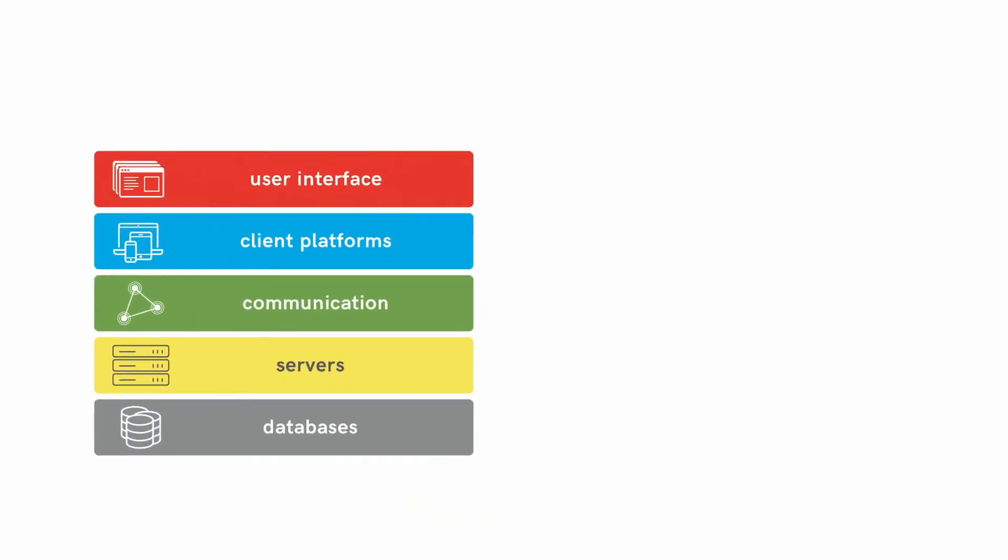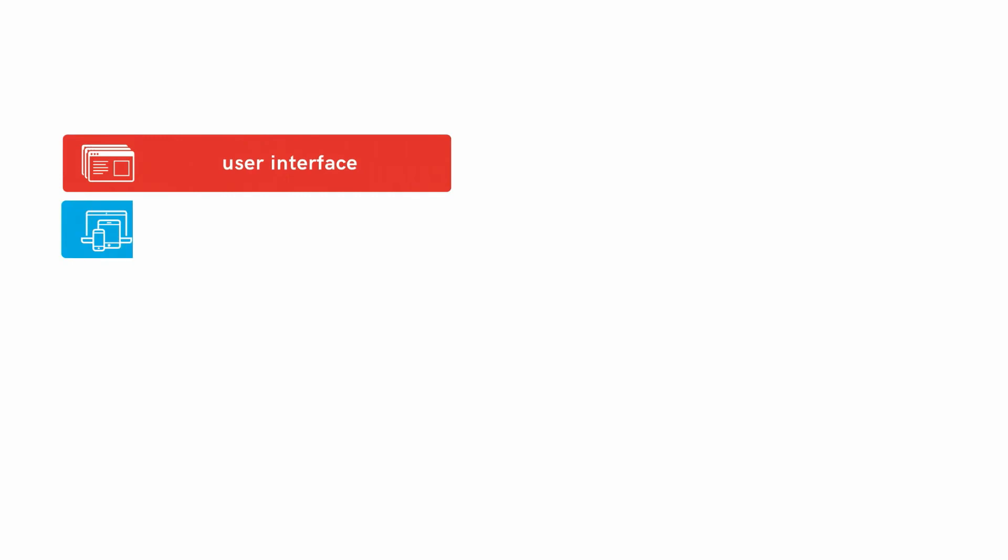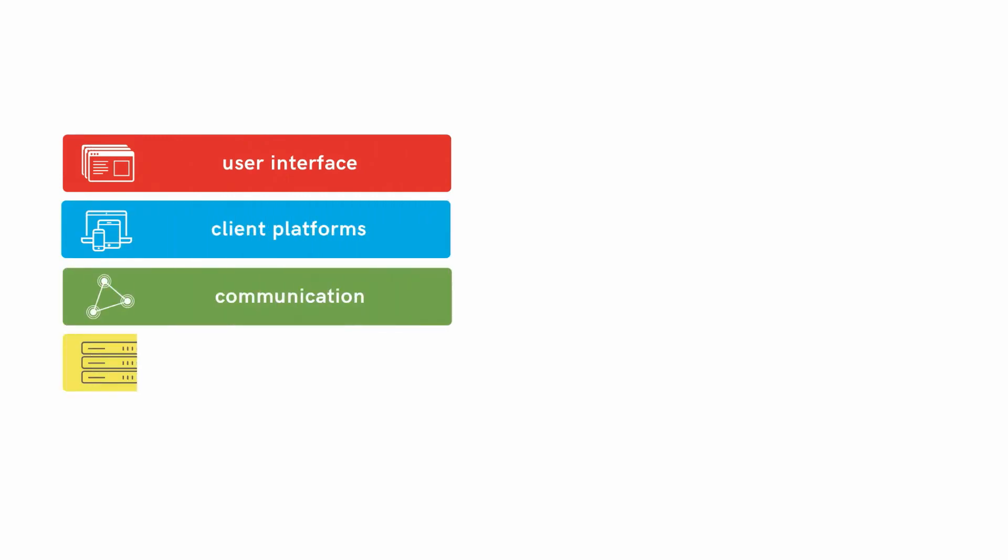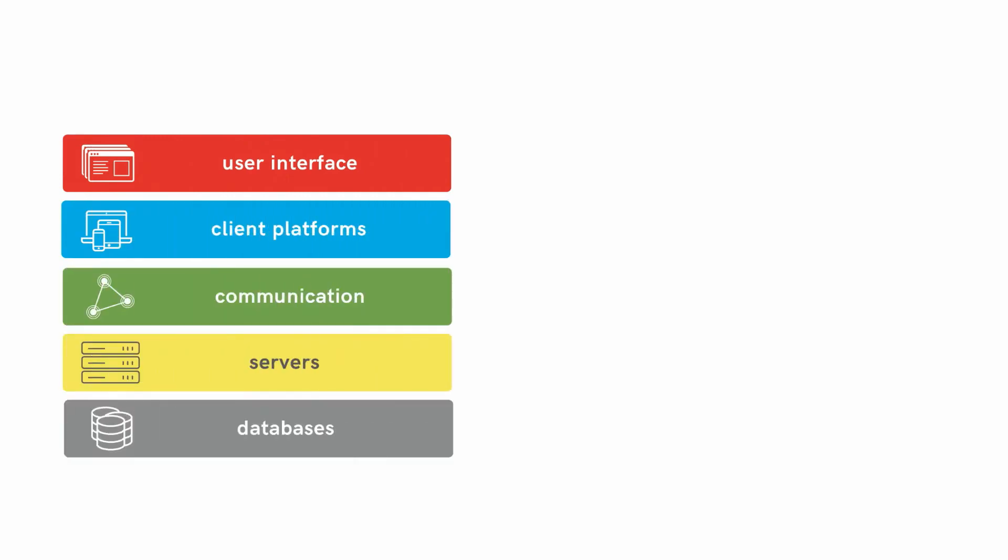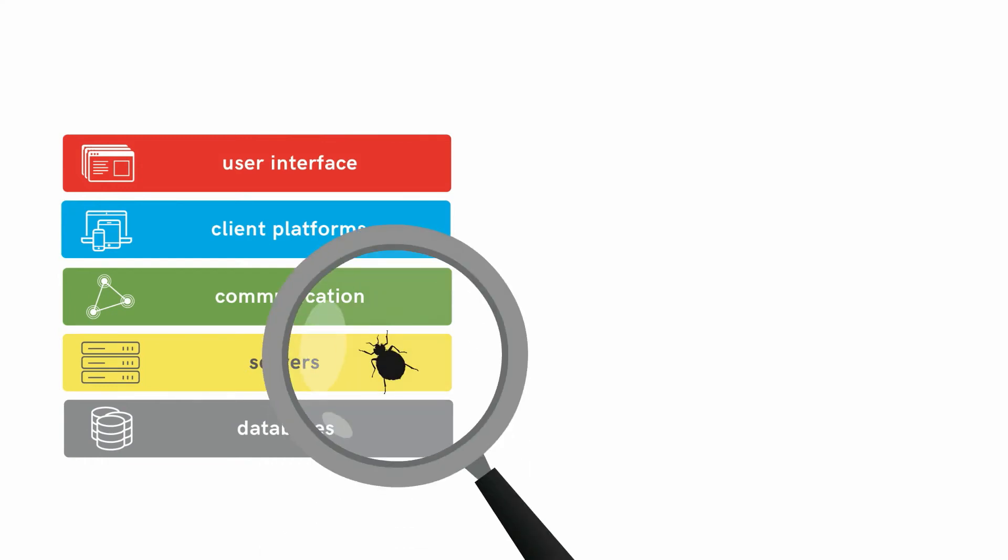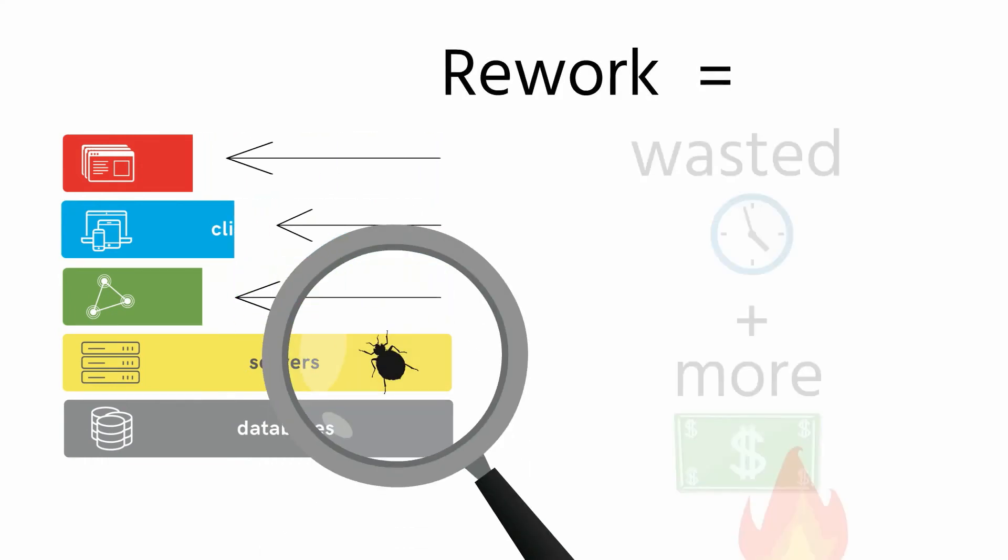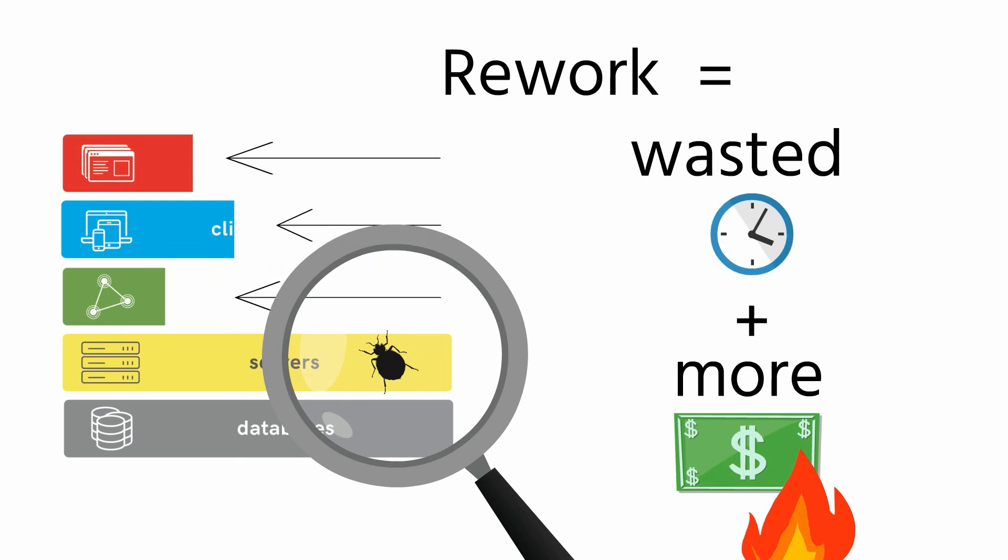Here's why this is really important. When you use the traditional horizontal model, layers are completed from the top in order, usually one at a time. But discovering a bug means you have to go back and revise all the work that was already completed.